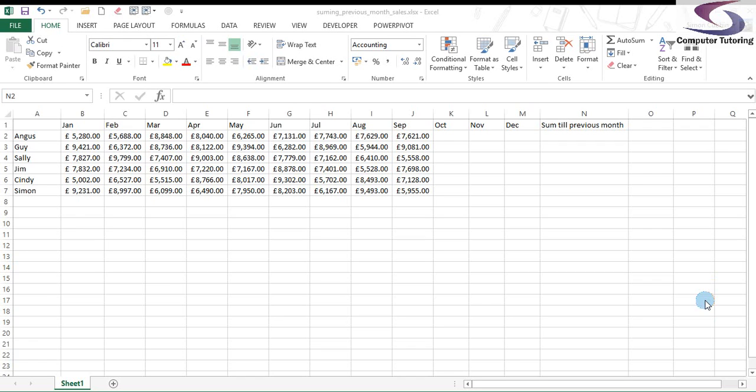I recently used the INDEX function to answer a question from one of our clients. She wanted to know, say for instance I've got salespeople here, and these are all the sales that they've done. I want to add an auto sum that will auto sum up to the previous month.